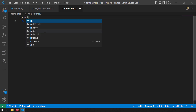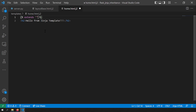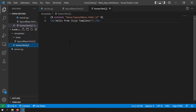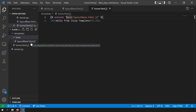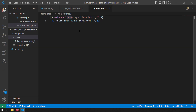Here you write extends and provide the path of the base template file. The base template file path is base/layoutbase.html.j2 — I've given the relative path. Since the base template is present in the base folder, I have written base/layoutbase.html.j2. If layoutbase.html.j2 were in the same folder as home.html.j2, you could just write layoutbase.html.j2.